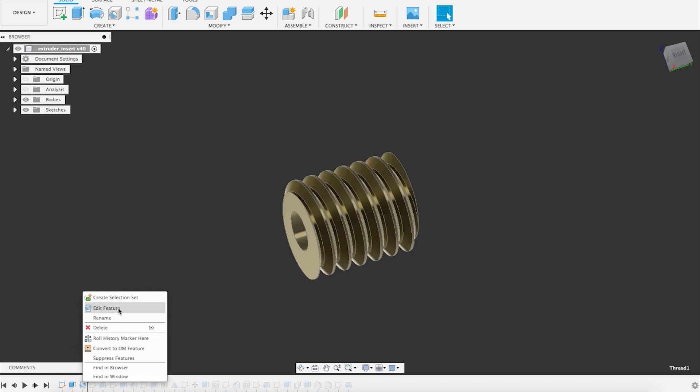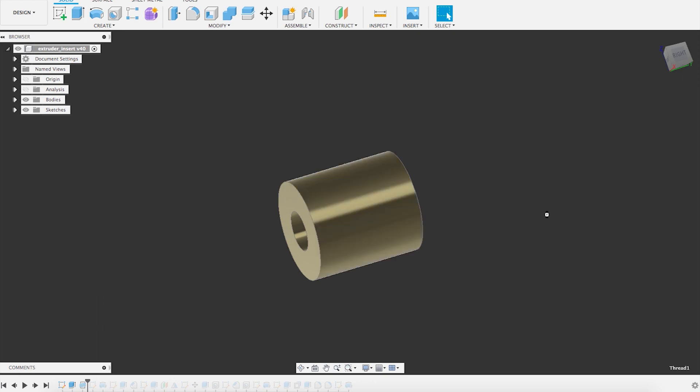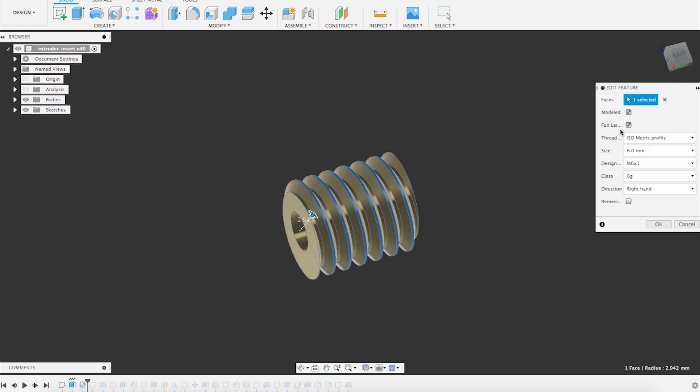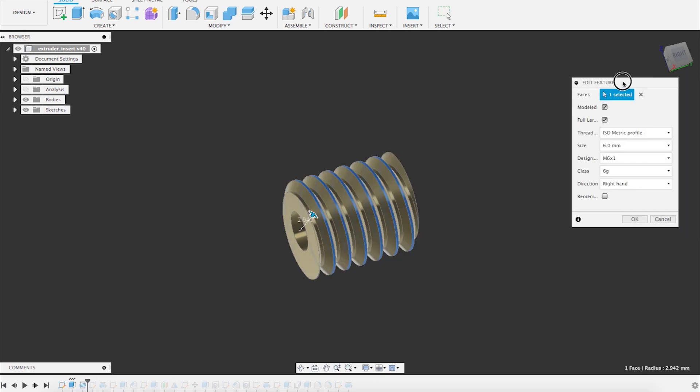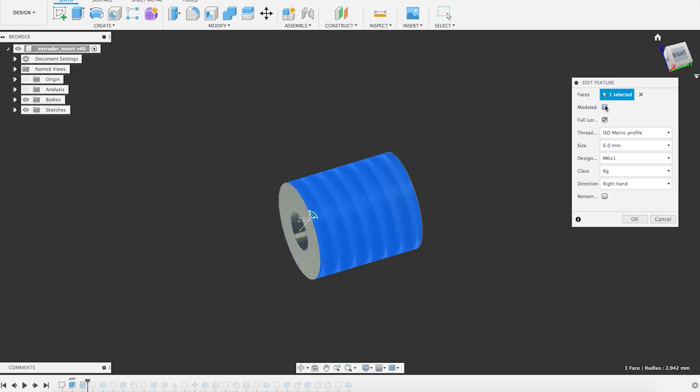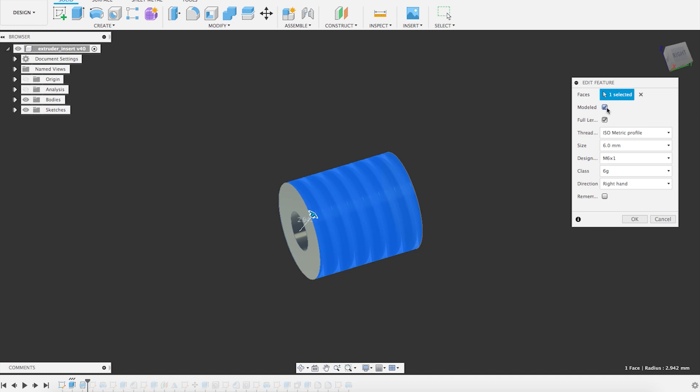So let us look into the edit feature. So how this has been built. What is very important here is to click this modeled button, because if we uncheck it, it will just show a kind of texture of the thread. But since we want to do the 3D printing thing, we want to have it modeled. So this will model the thread completely and it will save you the effort of making it yourself.